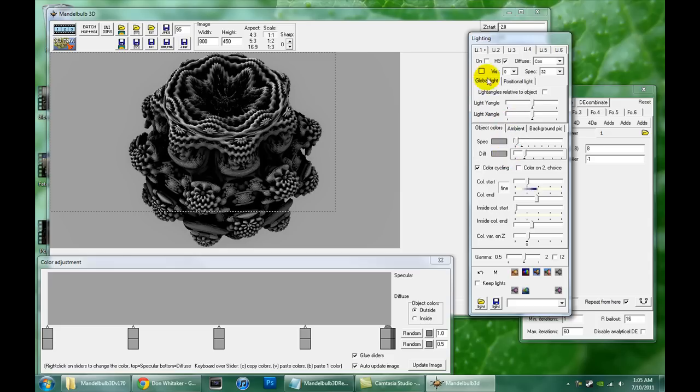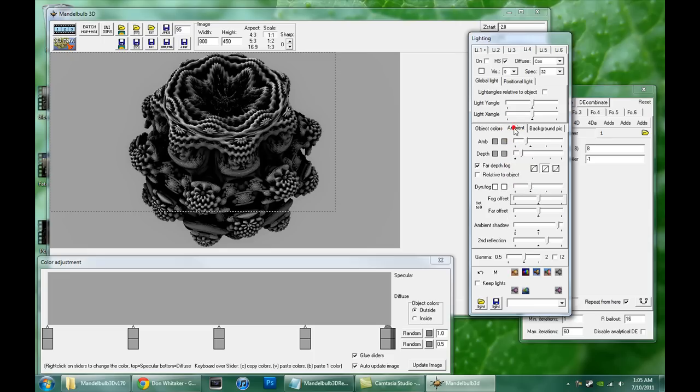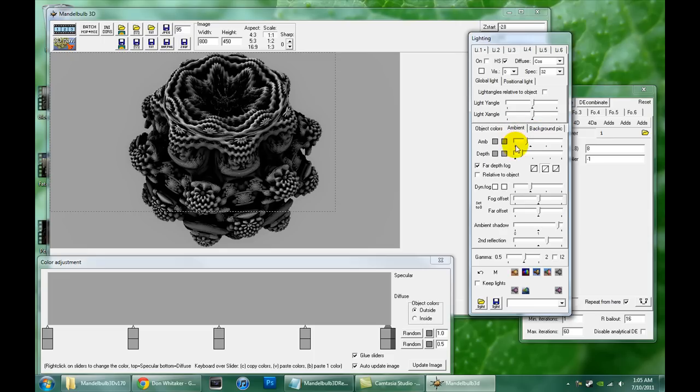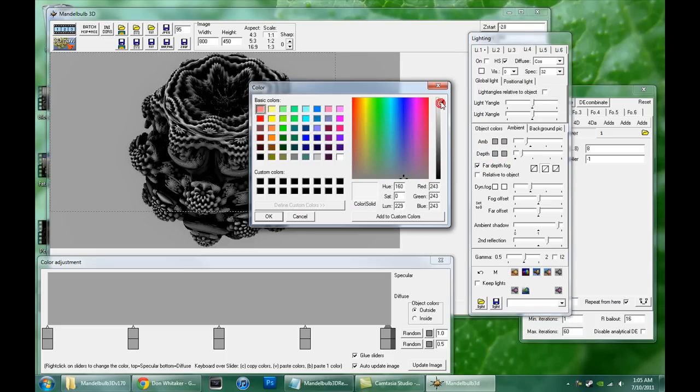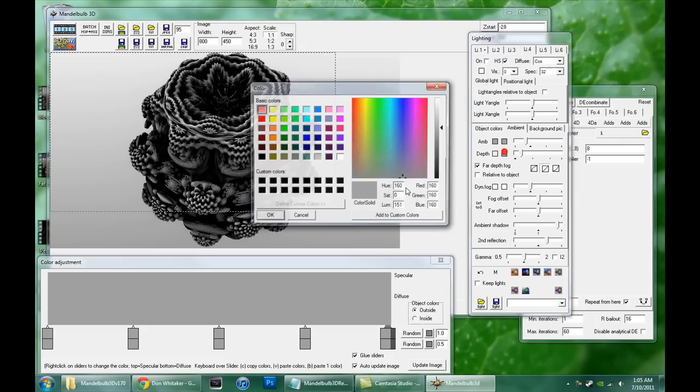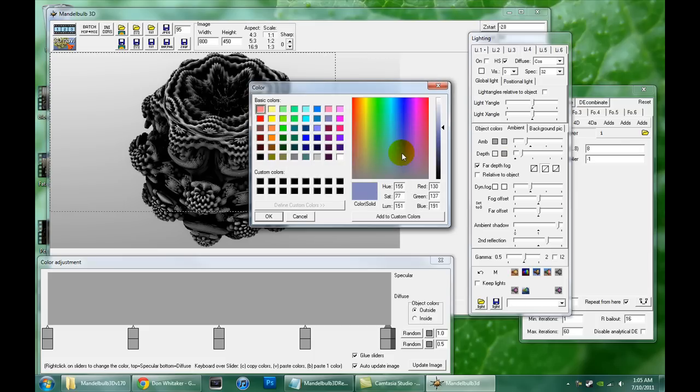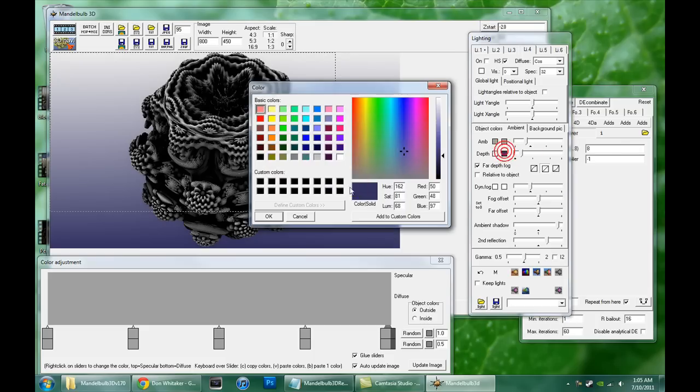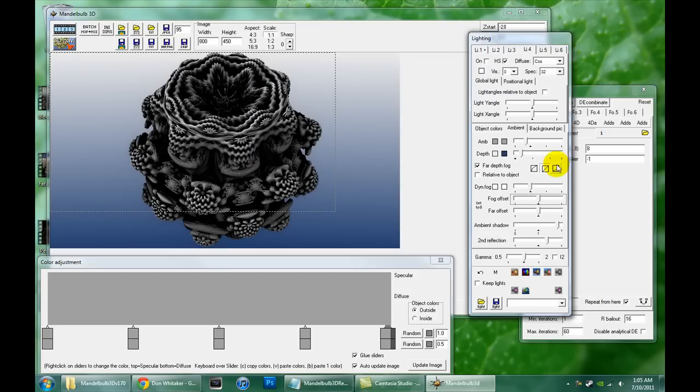I'm going to skip the lighting controls for now. We'll talk about that next time. But here we have the object colors tab, the ambient tab, and the background pick. The ambient is controlling the background. This depth option is the background color. If we wanted to fade it from white to dark blue, we'll just choose white for one and blue. That's more of a purple. We want blue.